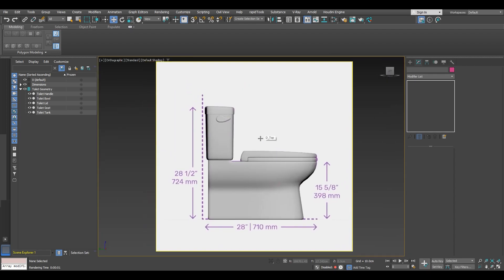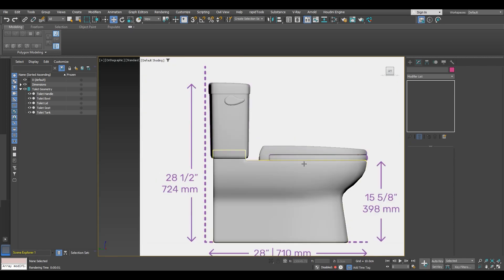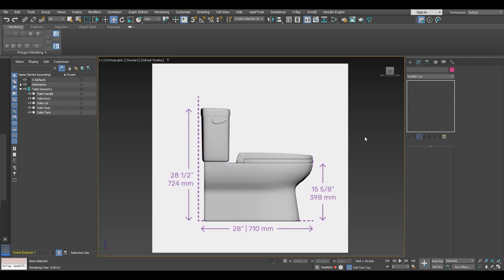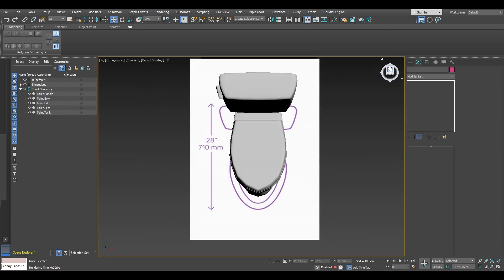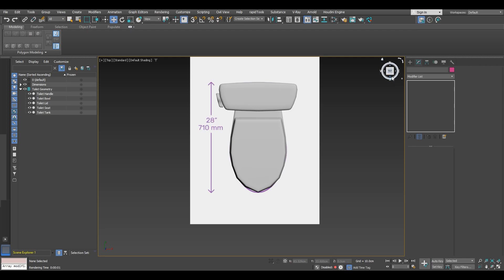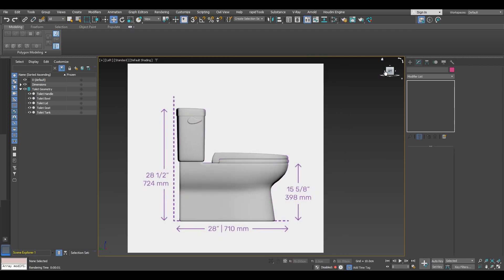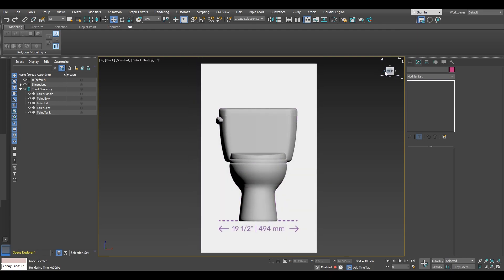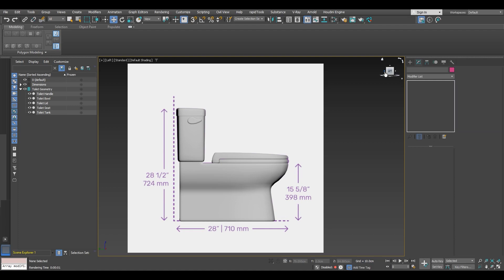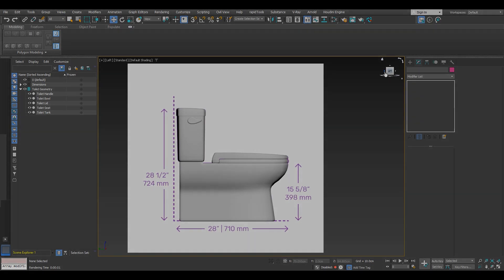The modeling process may seem challenging and time-consuming, but it is the foundation of everything in 3D design. Each hurdle you overcome brings valuable knowledge and skills — remember, without modeling there is no creation. Embrace the work as it leads to endless possibilities and growth. In the next video we are going to work on UV unwrapping, and then after that texturing and rendering. Stay tuned, thank you for all the support, and I'll see you in the next video.